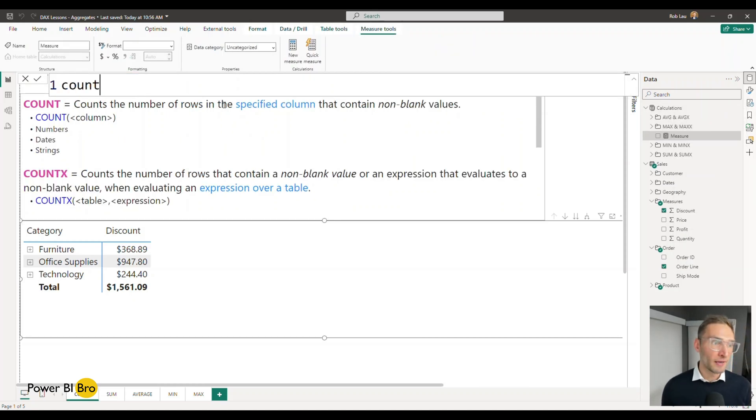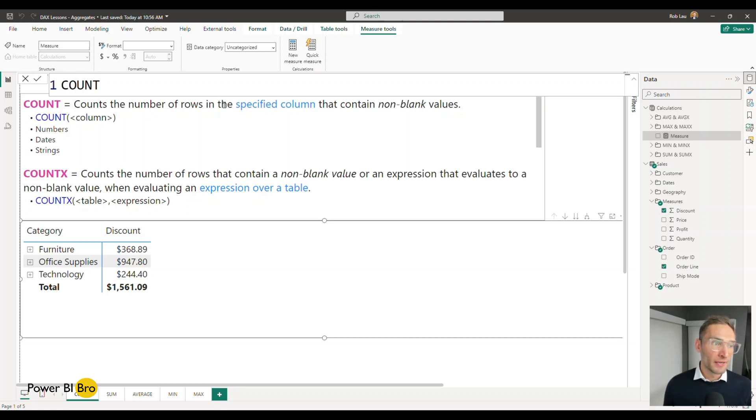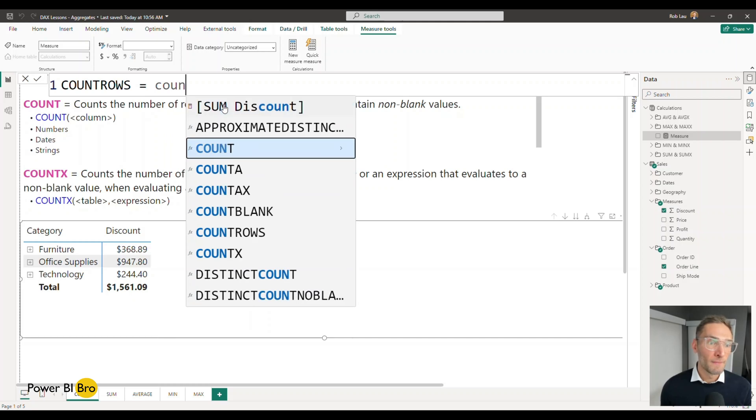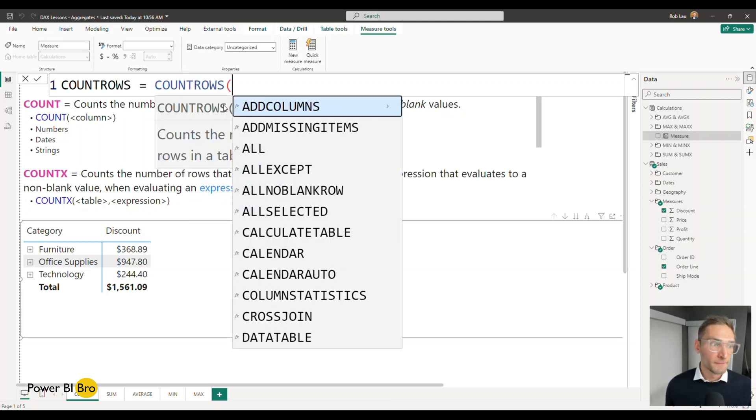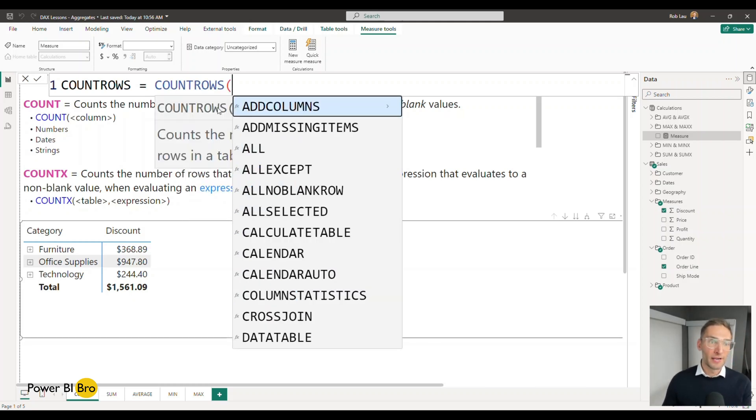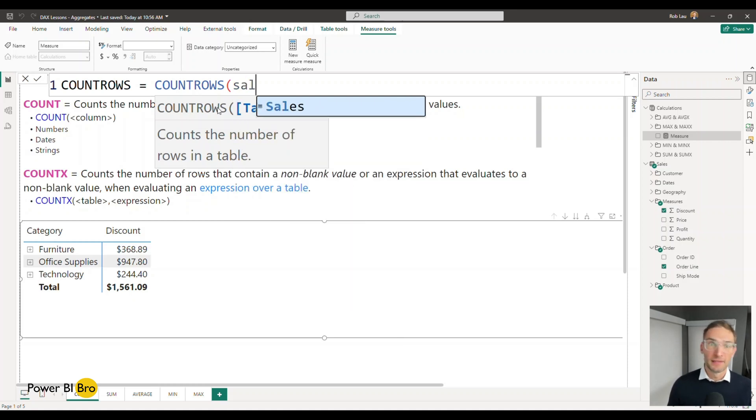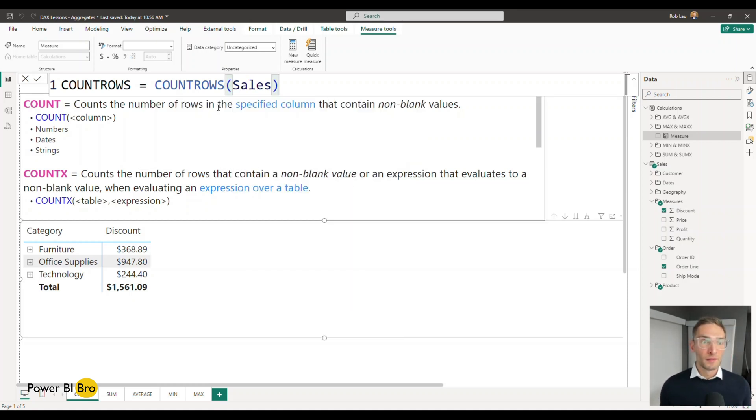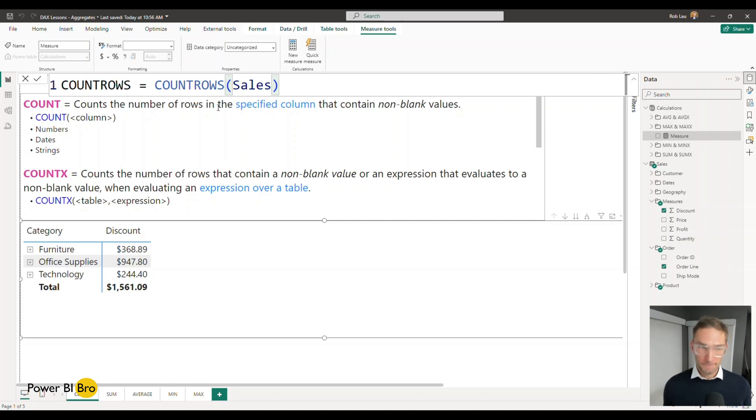It's going to be called count rows. This is going to equal COUNTROWS and what this requests or asks for is a table name. In this case sales. We're going to count all the rows of the sales table. Return this.